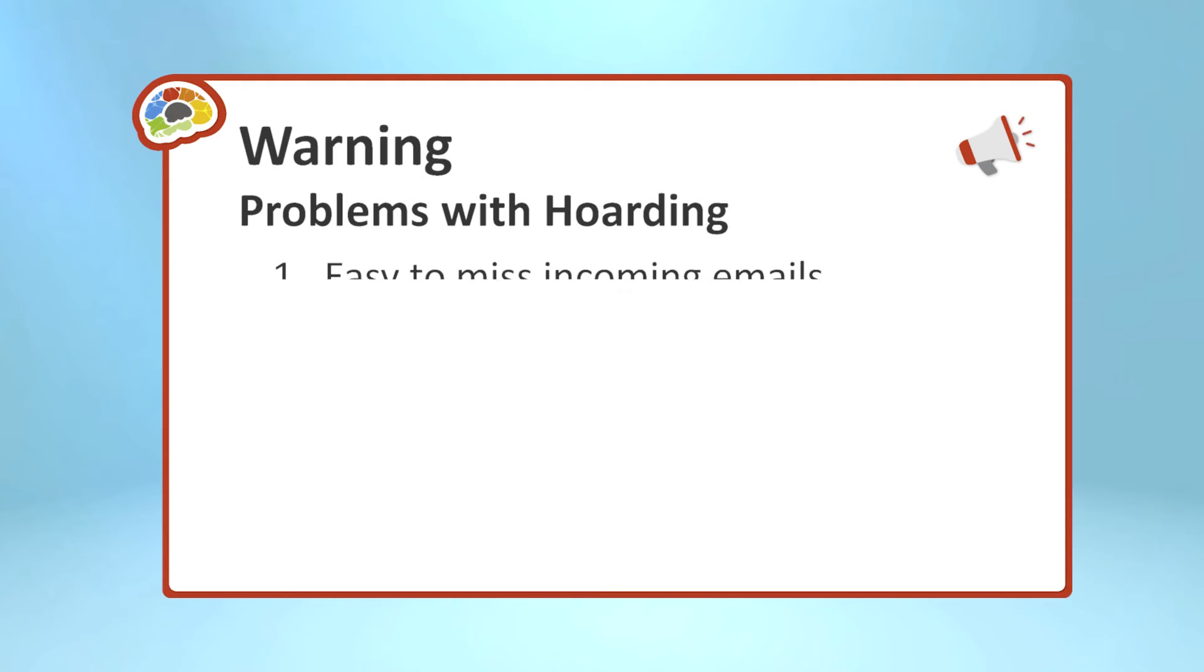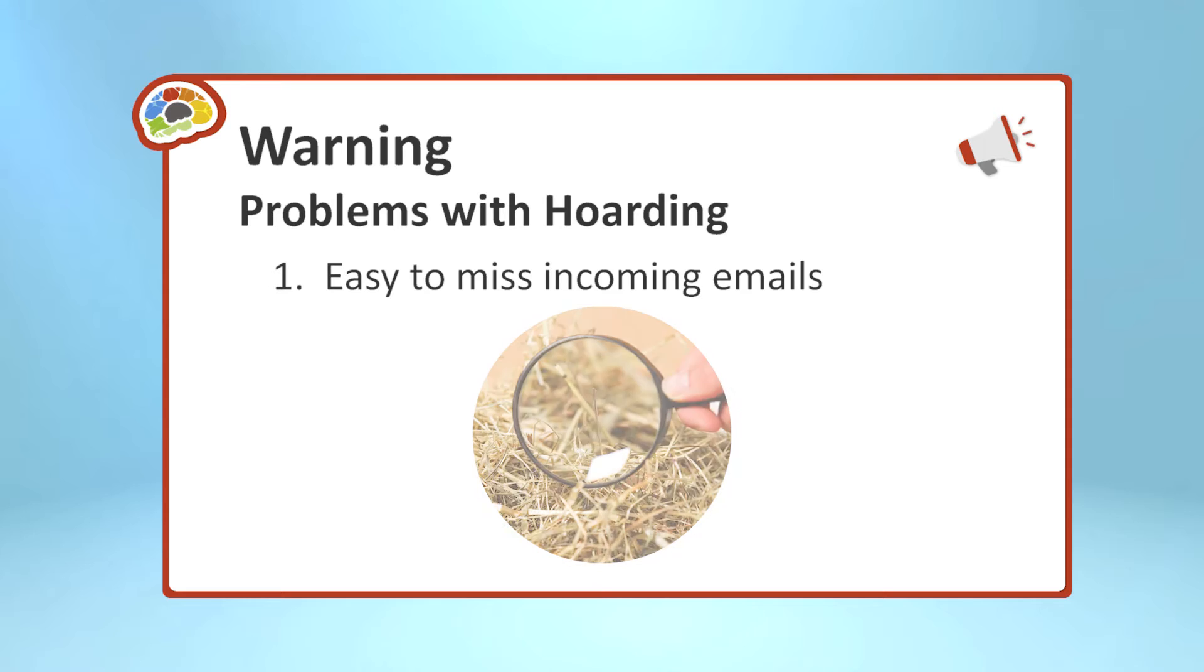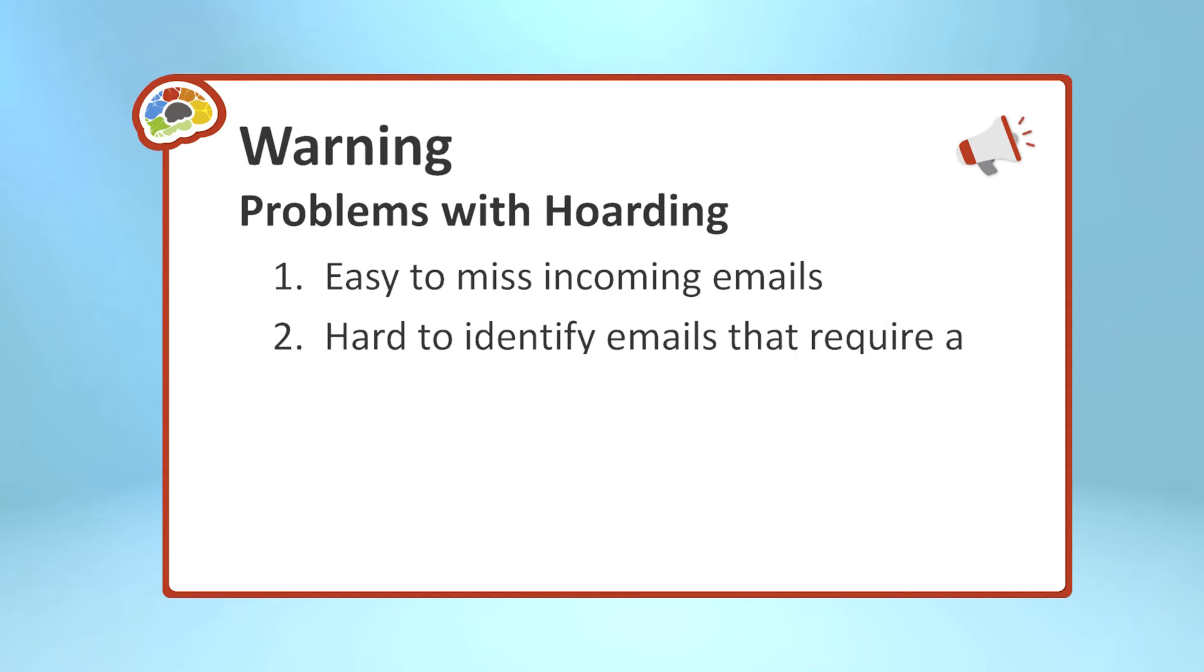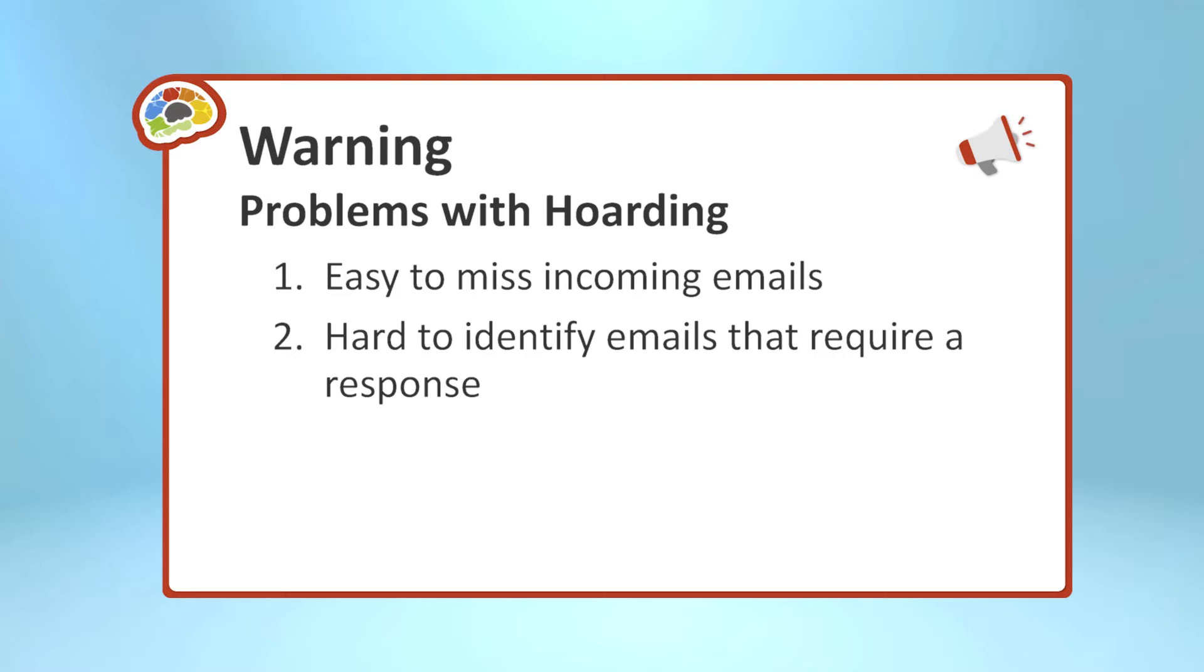The first problem is it makes it easy to miss new emails coming in. Basically, those needles get lost in the haystack, especially when you have 10,000 emails sitting there. The second is it makes it hard to identify the emails that do require you to respond. Most of those 10,000 emails, I would say almost all of those 10,000 emails, are not anything that you need to worry about anymore, but they're still there, and they're equally important as the important email. So, you have to kind of sift through and see.